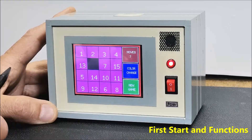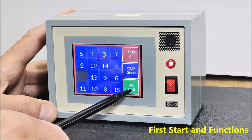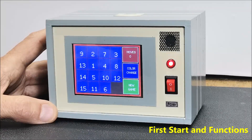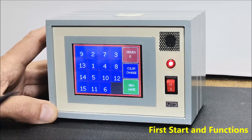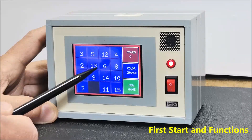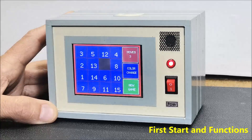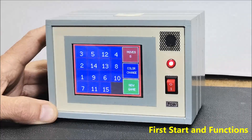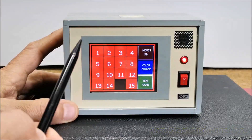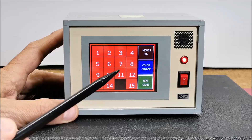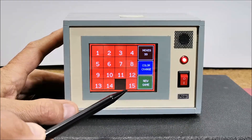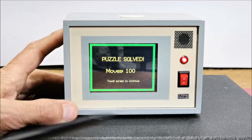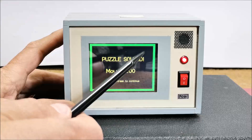With each press of the new game button, a new game is randomly generated so we can choose a game that visually seems easier to solve. All touches on the screen are accompanied by appropriate sound, which makes playing easier and more interesting. Finally, when we finish the game, a screen appears showing how many steps the puzzle was solved in, as well as a button to start a new game. For example: puzzle solved in 100 moves, and we can touch anywhere on the screen to start a new game.